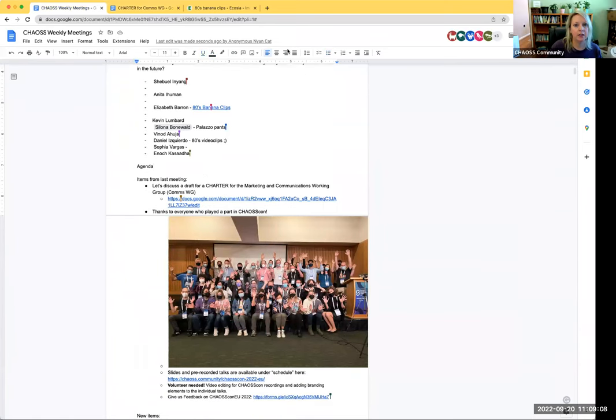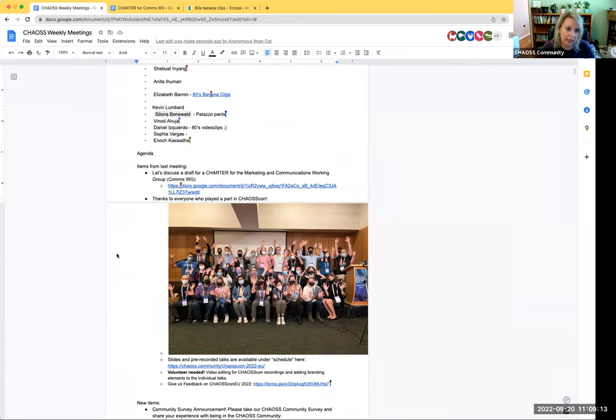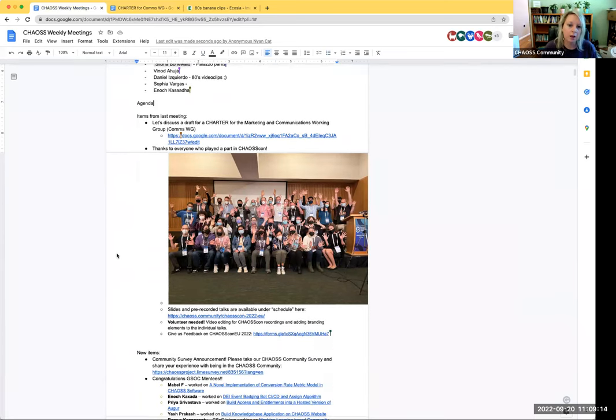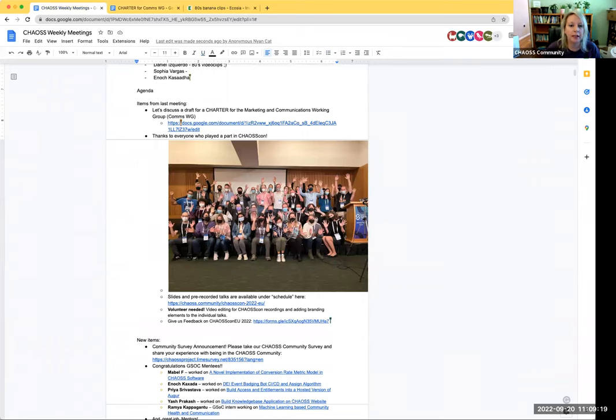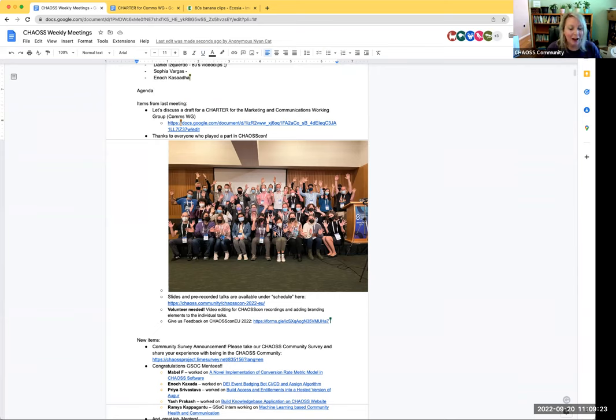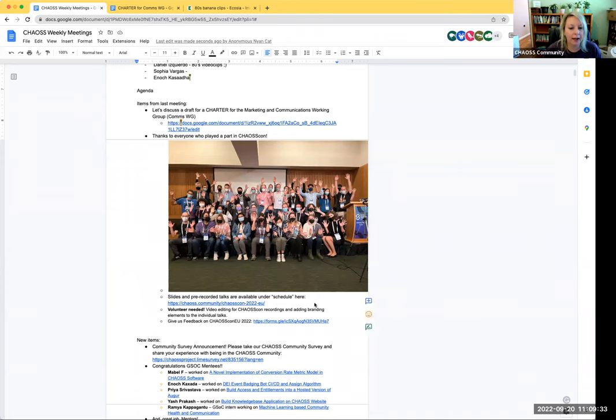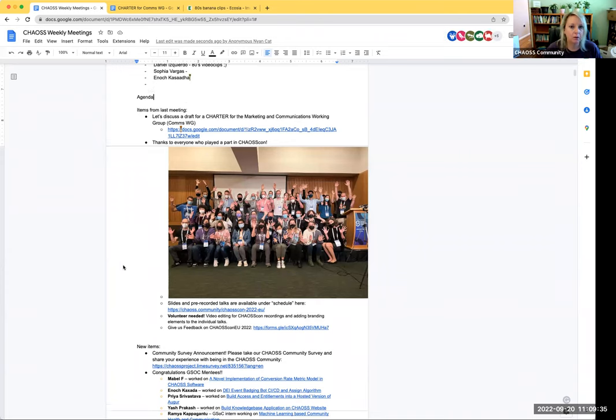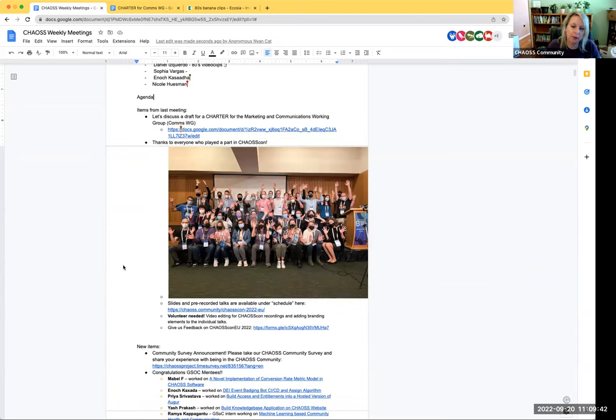Thank you to everyone who played a part in ChaosCon, whether it be helping organize, attending, or just helping us spread the word through Twitter. Here's a fun picture for those of you who were there in person. For those who attended virtually, I think it went pretty well. Thank you to the AV team of volunteers. The Slack was engaging and it felt like more of a sense of community.